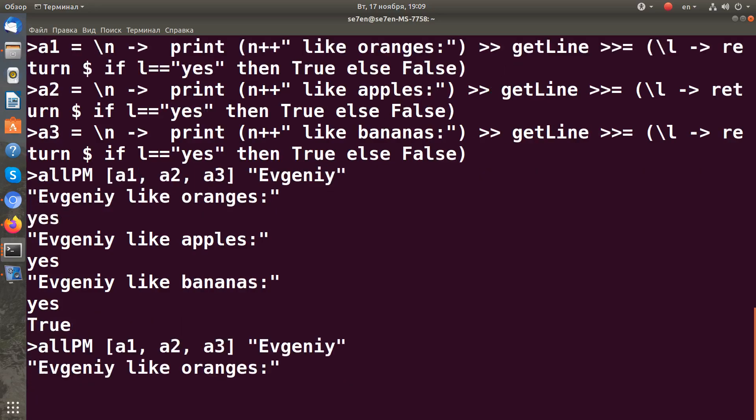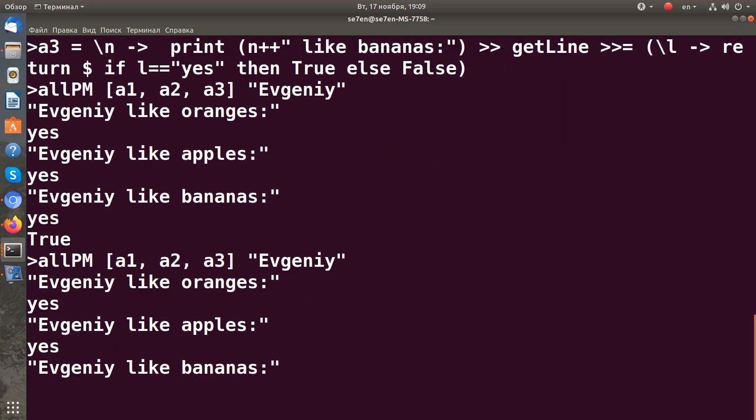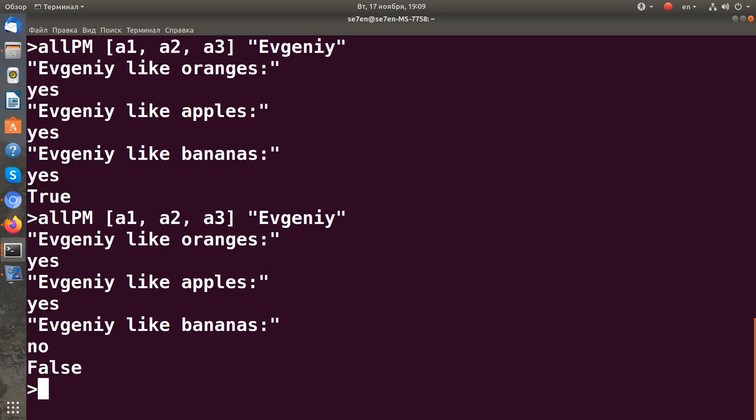If I say no to one of them, it will evaluate to false because we check for all.